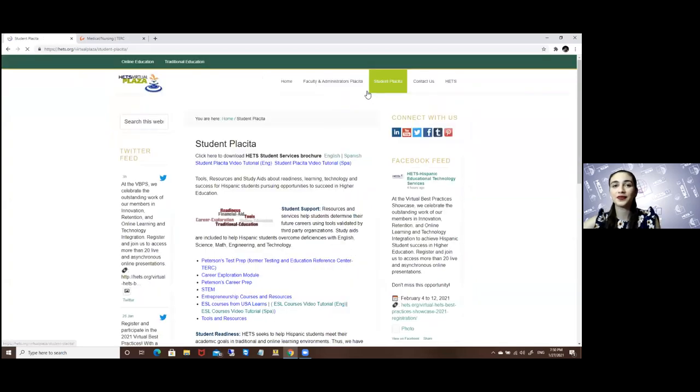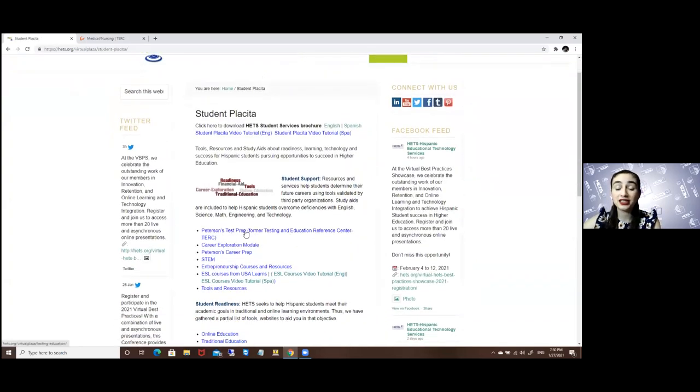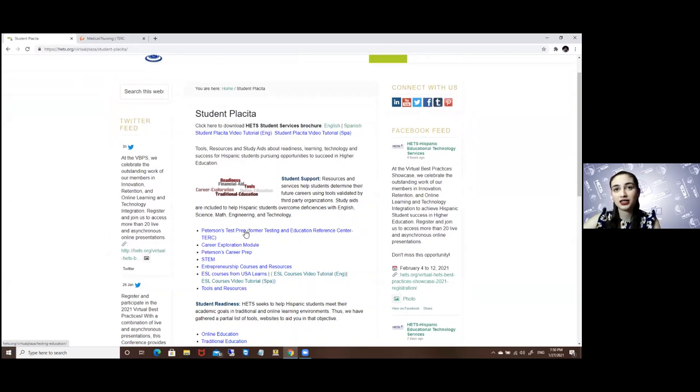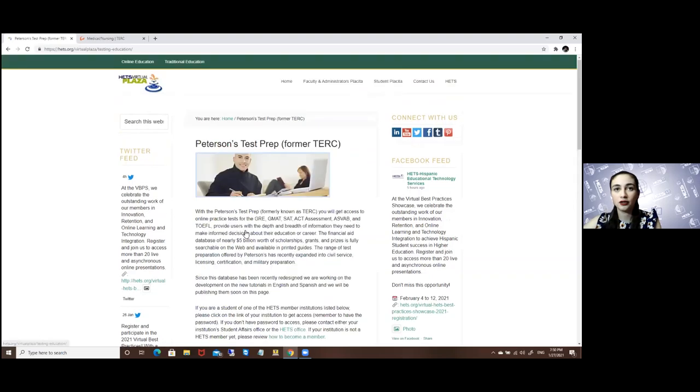Here you will look for Peterson's Test Prep, which is formerly known as the Testing and Education Reference Center, or TERP for short.